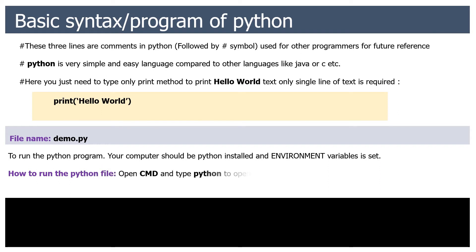How to run the Python file. Open command prompt and type Python to open Python interpreter, then you see the following three symbols.